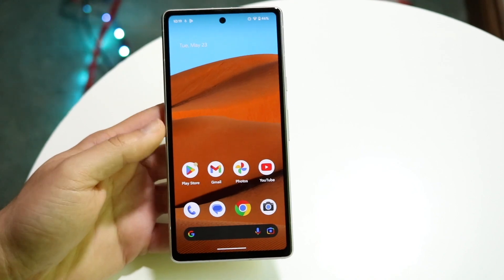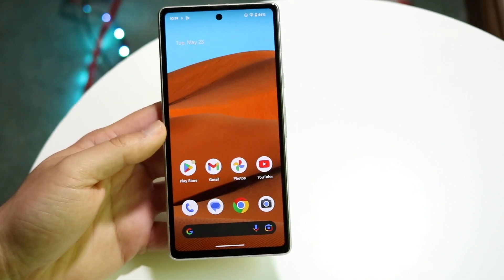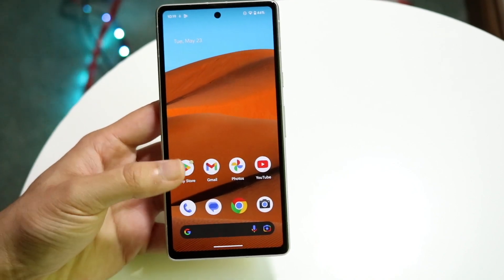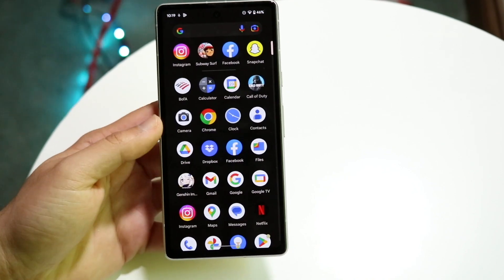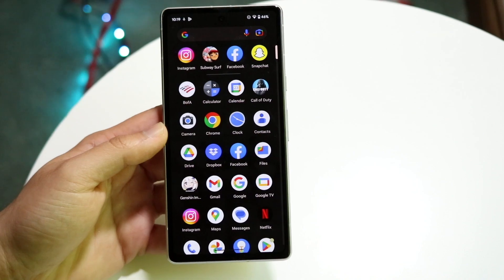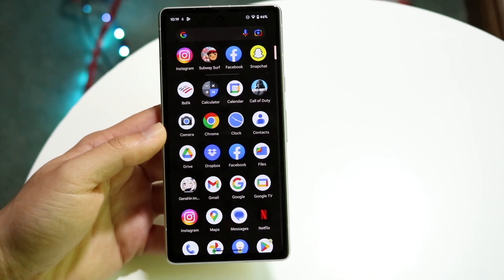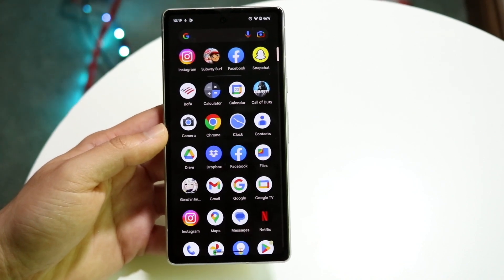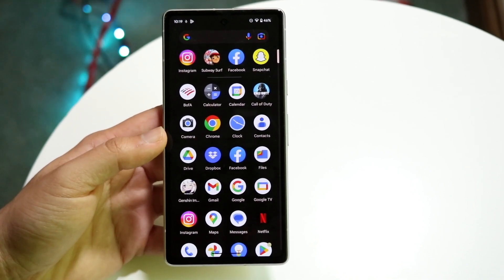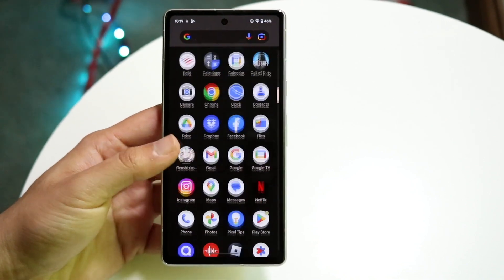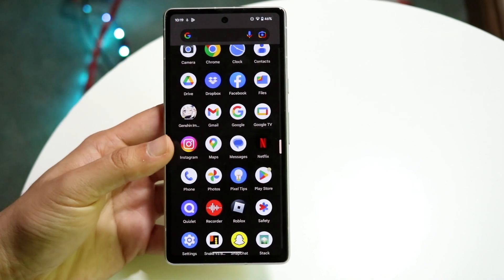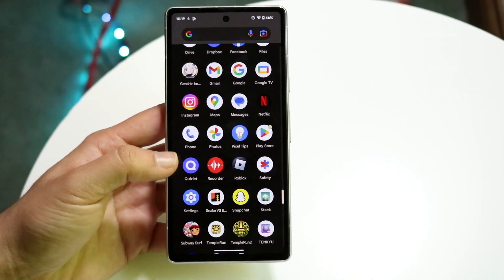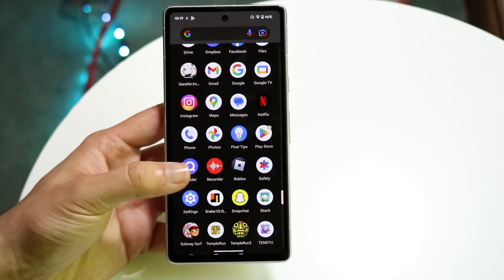The very first thing you're going to want to do is load up the voice recorder application on your Android device. Mostly every single Android phone has it, so if you just make your way over to your app drawer, you should be able to scroll through and find the recorder application.